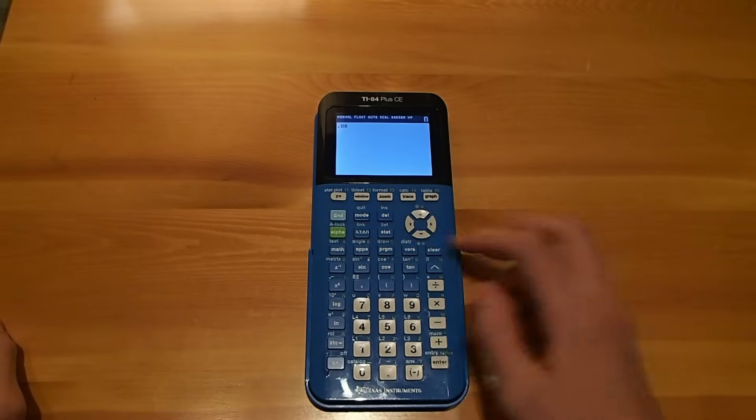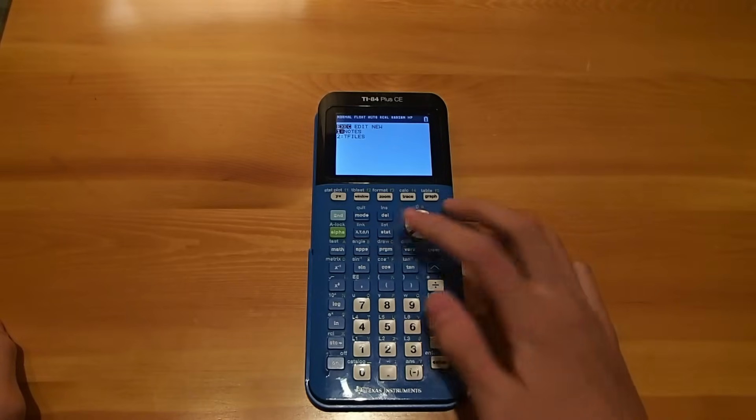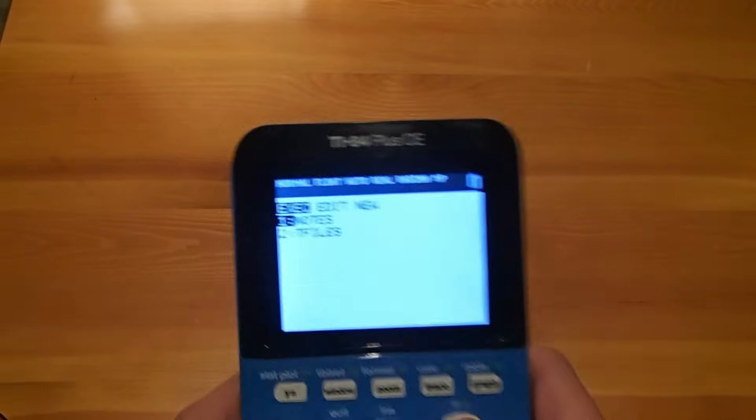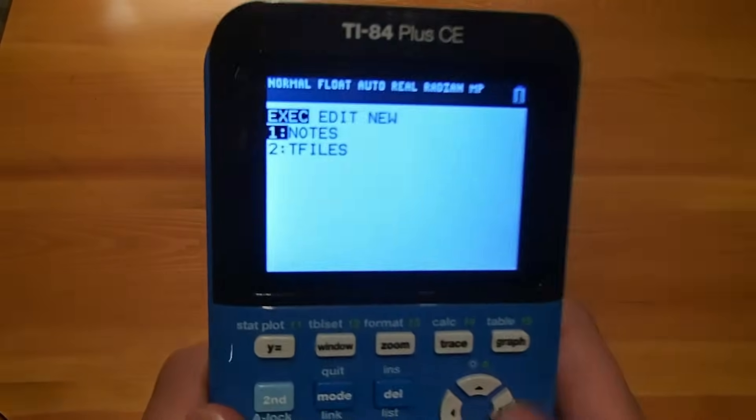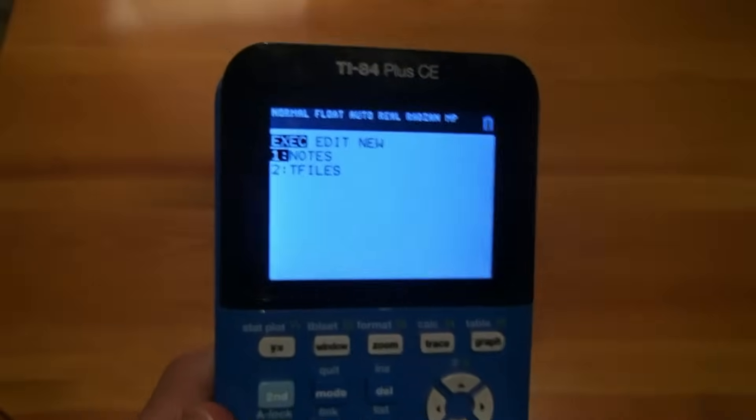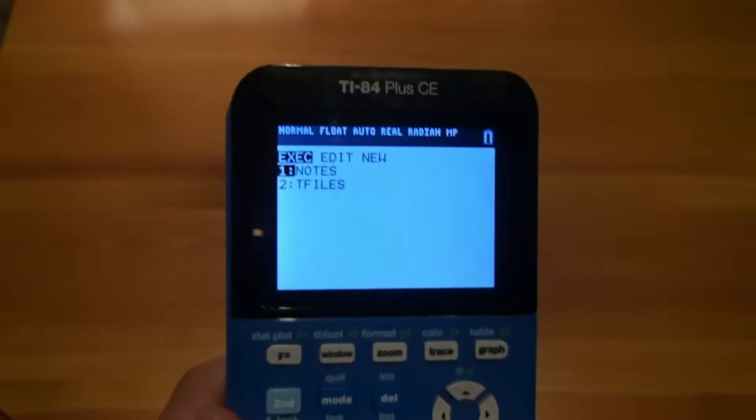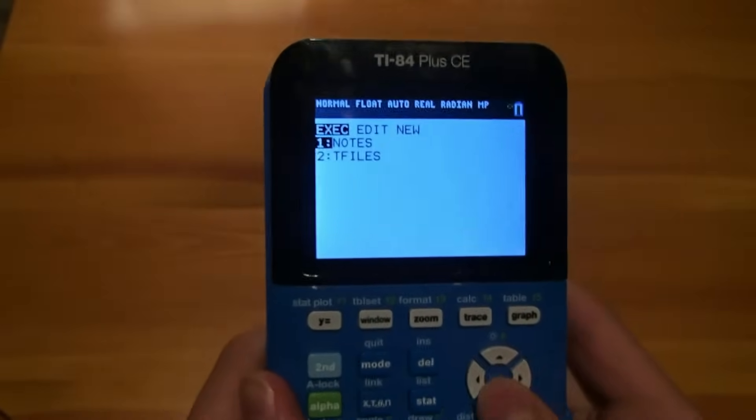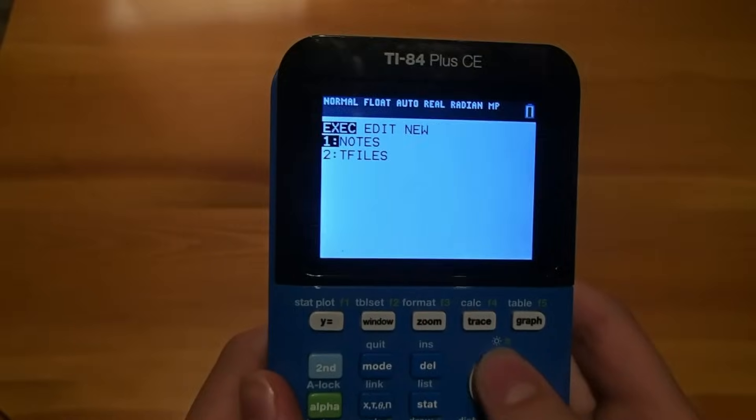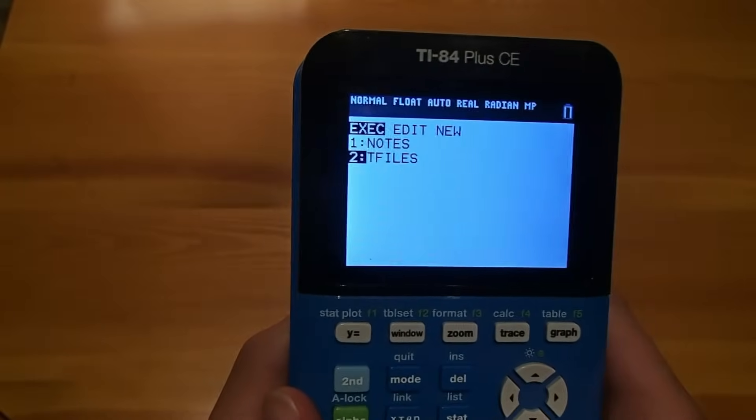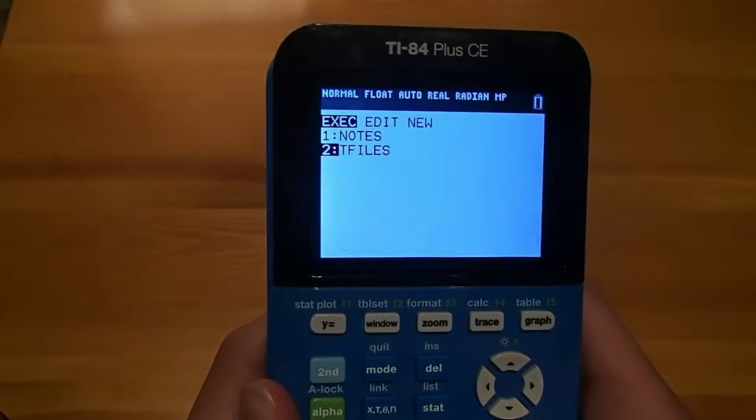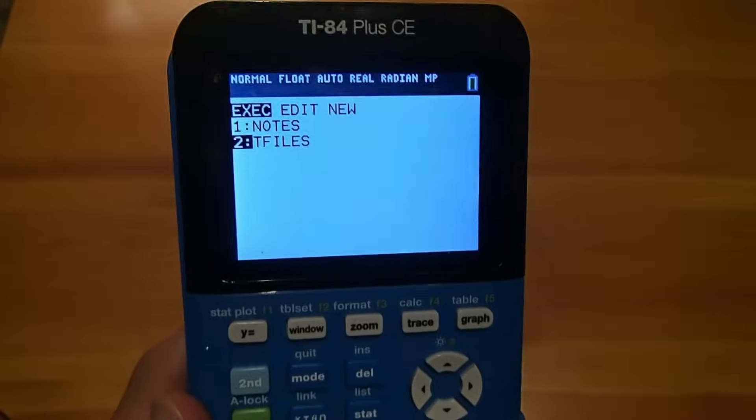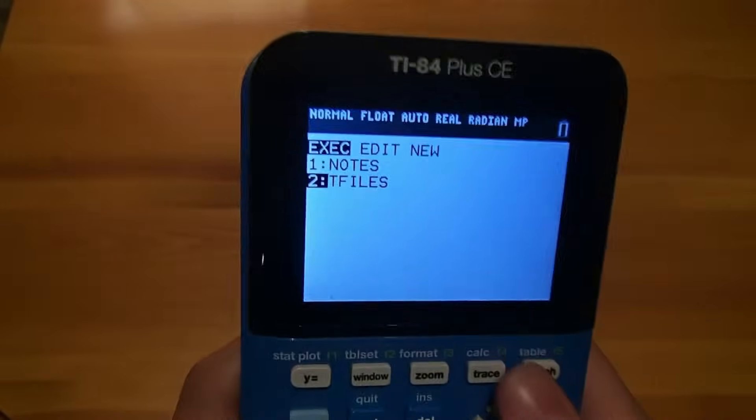Now we're going to click on the Program button, and you will see two programs here. You might have more if you have previously written or copied other programs, but these are the programs that we are worried about. So T-Files, you just need to ignore. It's something that lets the program run.